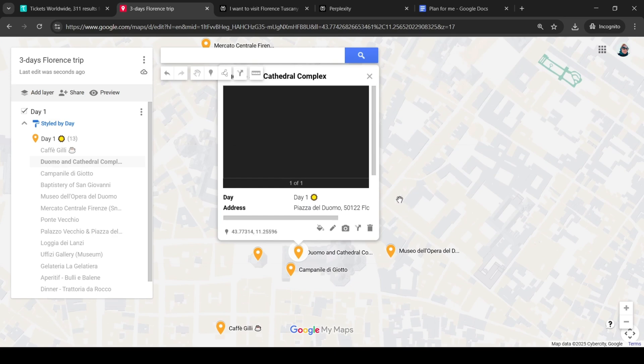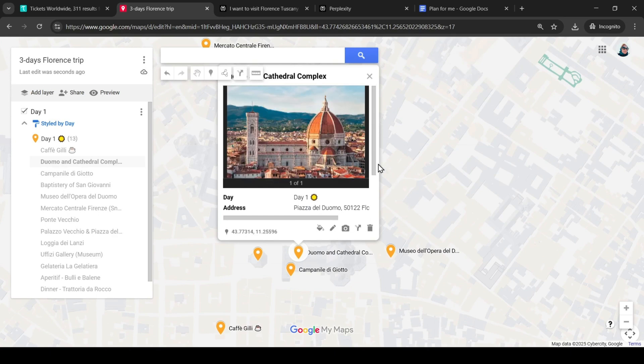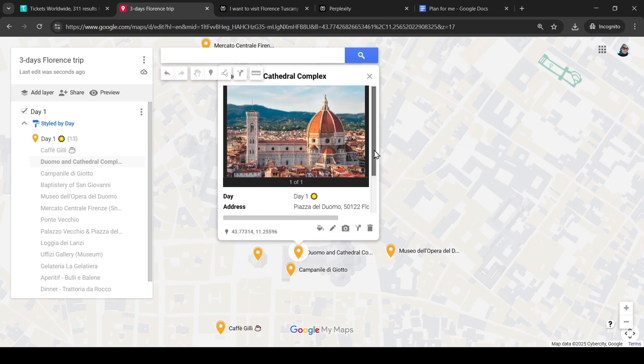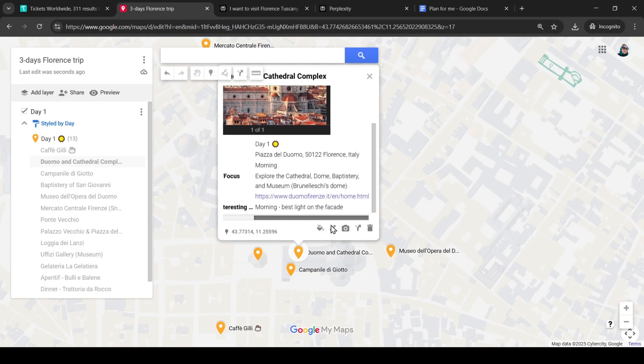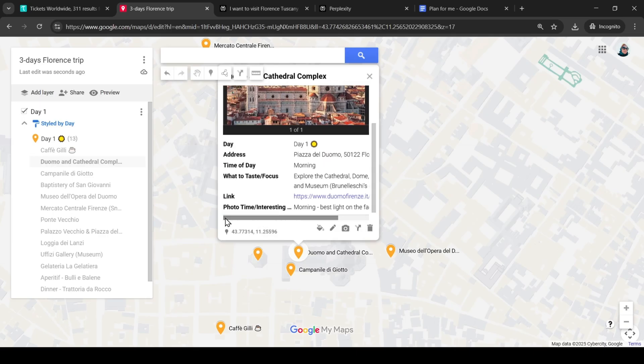Let's take another look at what information we can see on the card. Day of route, address, time of visit, some details, a link to the site. We can see more details about the day on the route table generated by Perplexity.